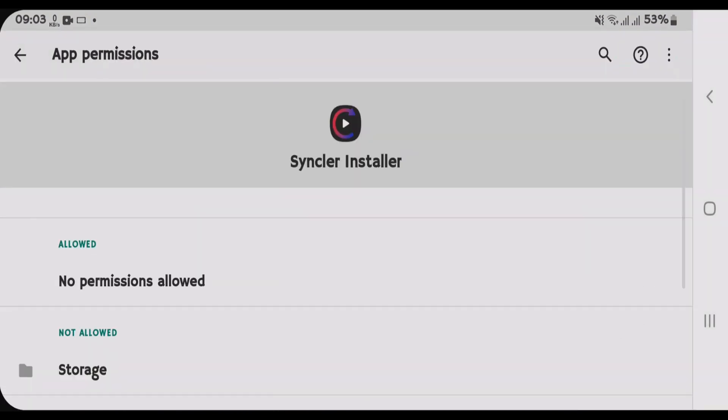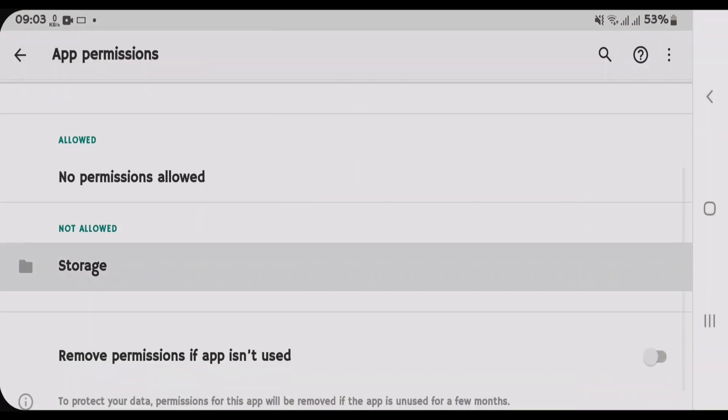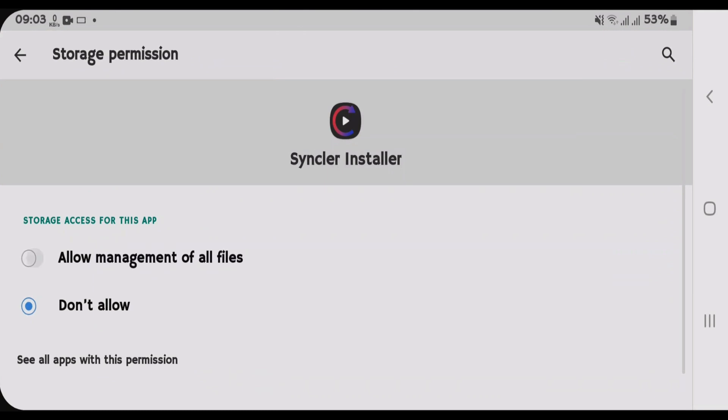Inside the app info page of Sinclair installer, tap on Permissions here and we're gonna allow the storage permission. Tap on Storage, Allow management of all files, go back.